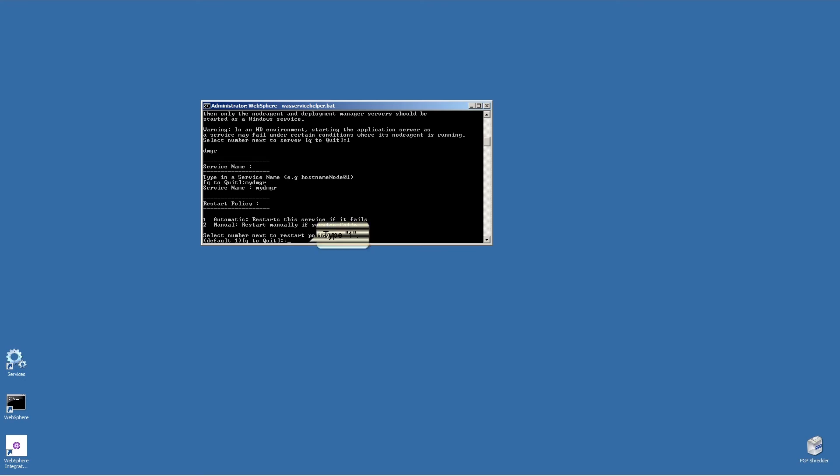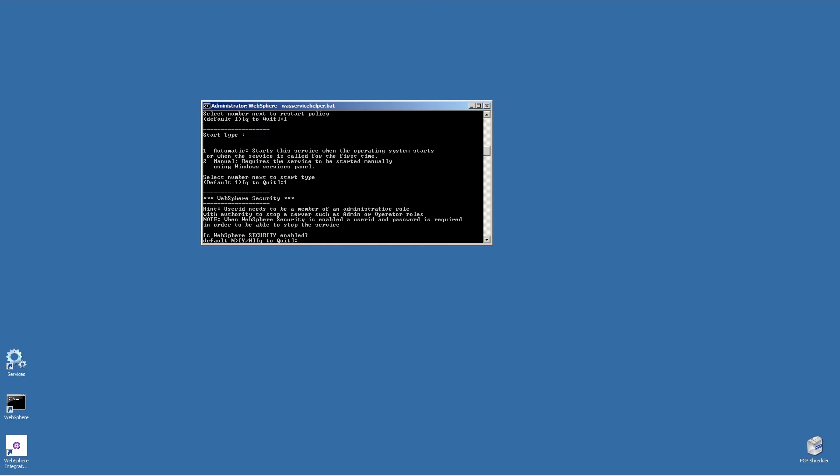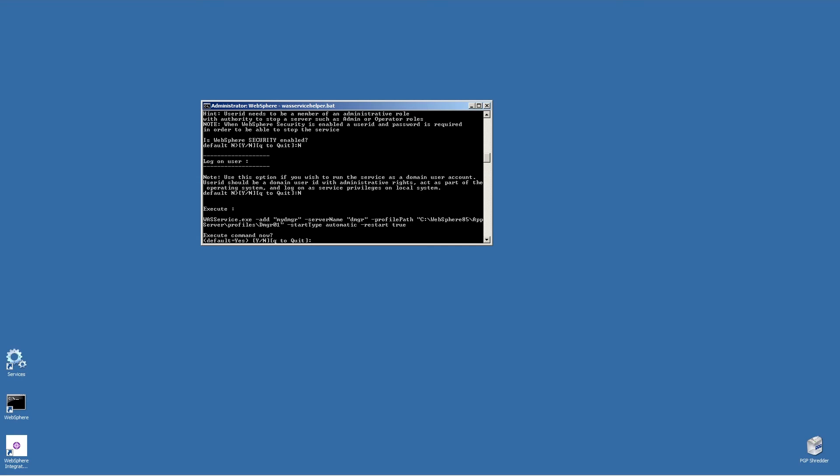Type 1. Type 1. Type N. Type N if the user is a local user. Type Y.